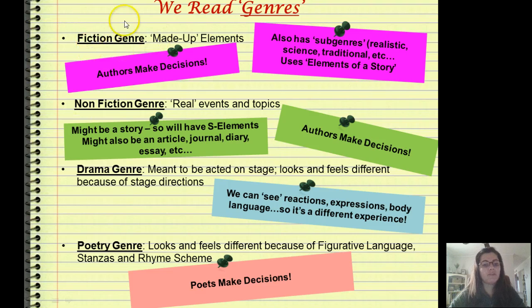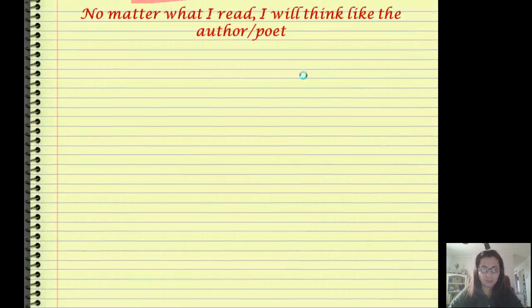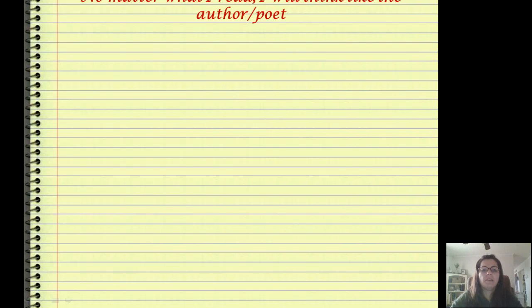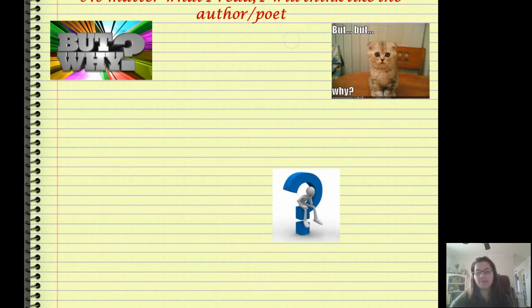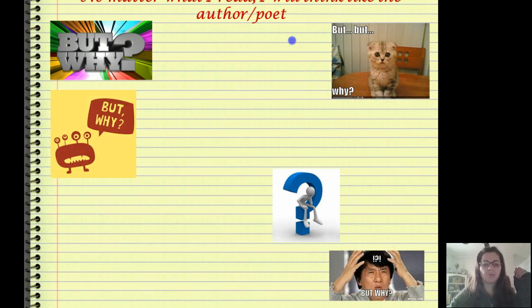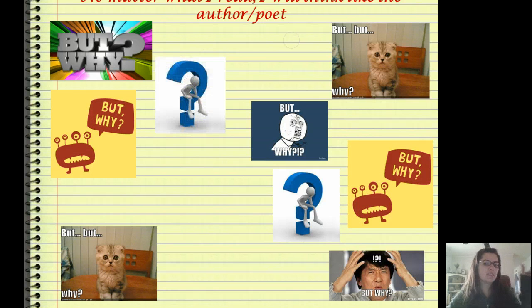So let's please focus on our fiction genre, the fact that authors make decisions, the elements of a story, and how we go about analyzing them. No matter what I read, I will think like the author or poet. This is something we've already done, and I apologize that the top of the slide is cut off. But why? I'm going to go through this whole slide and bring up all the 'but whys,' just like we did in class last week.